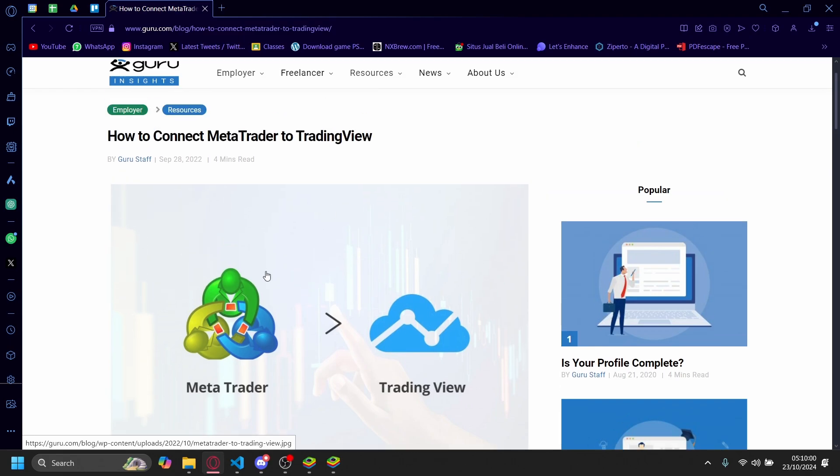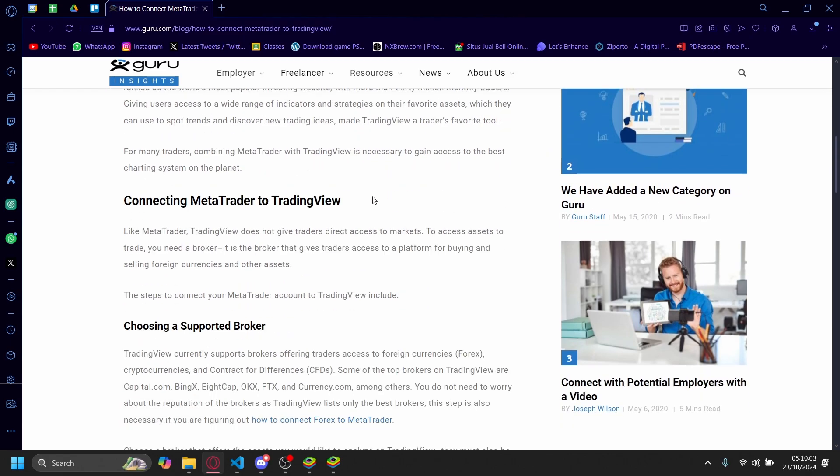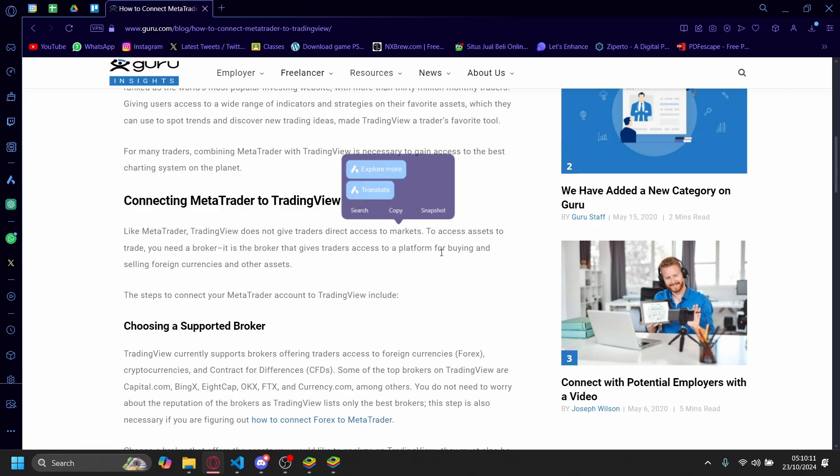Hi, today I'm going to show you how you can connect MetaTrader to TradingView. Unfortunately, MetaTrader is not supported by TradingView because TradingView does not give traders direct access to their markets.